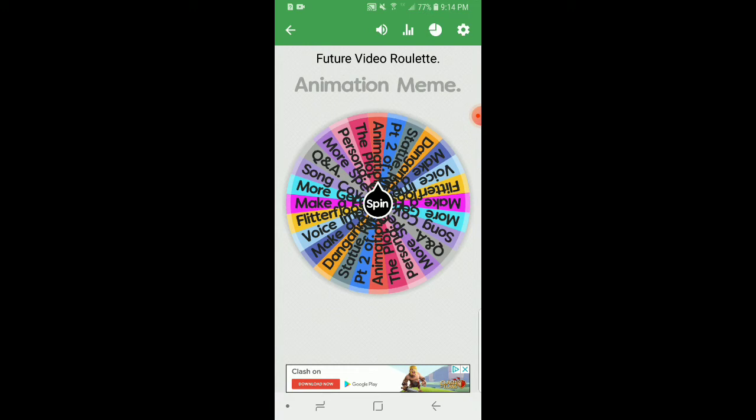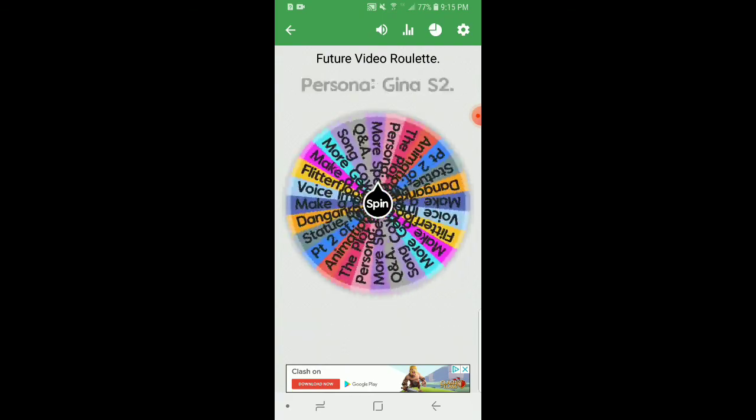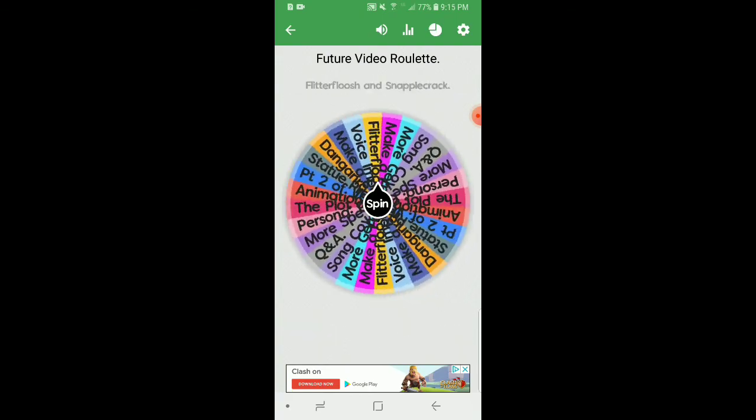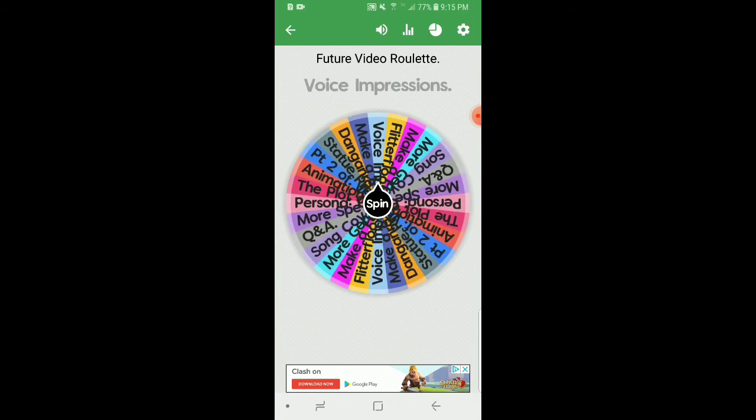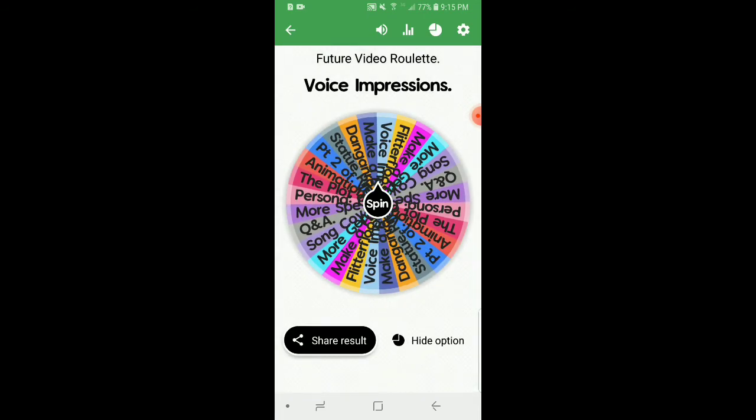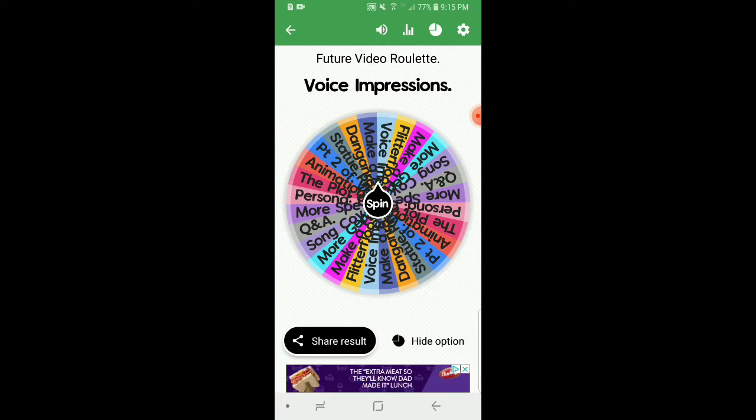Let's spin the wheel and see what our options are. Something good, something good. Voice impressions! I thought it was going to be make a song, which would have been cool. Anyways.